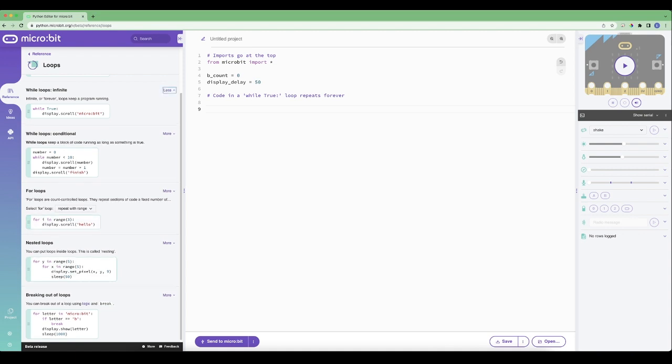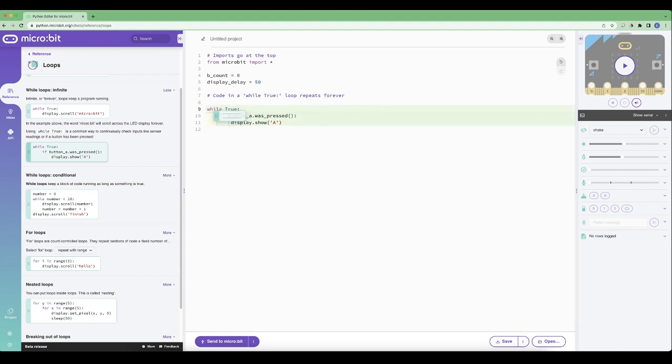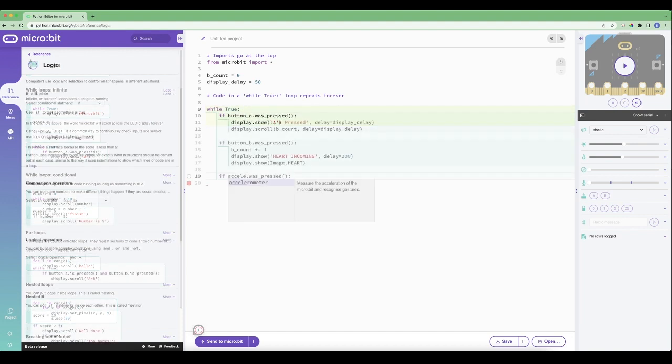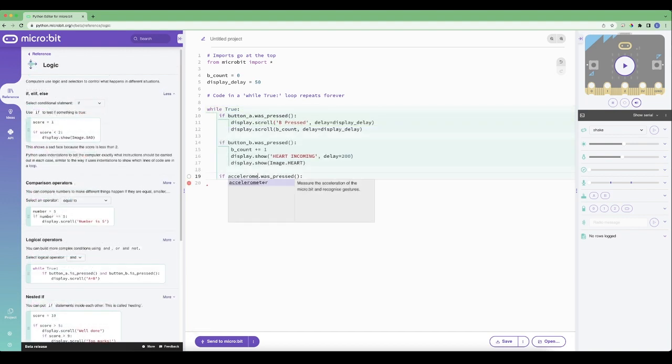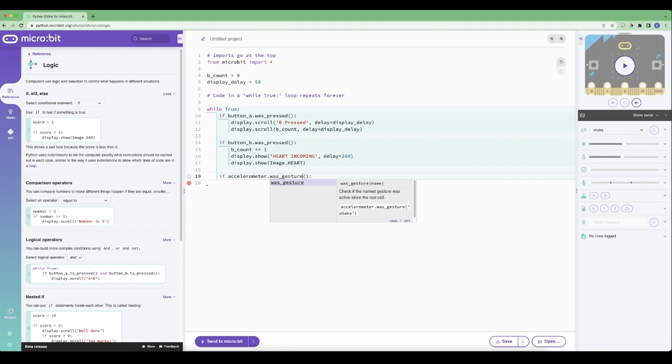Here you can see a nice example that we've provided of some drag and drop coding mixed with some typing. As you can see, it provides suggestions for what you're typing in and provides explanations for all of them as well, which is really nice when you're learning how to use Python.